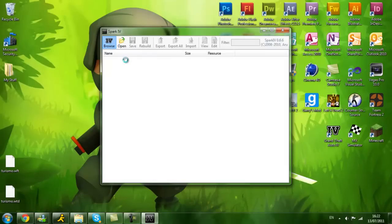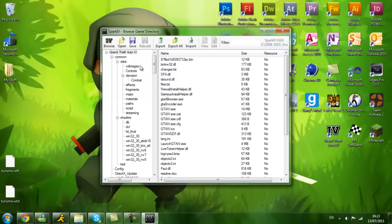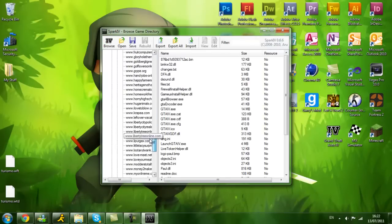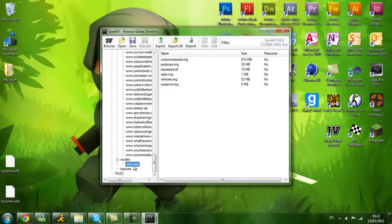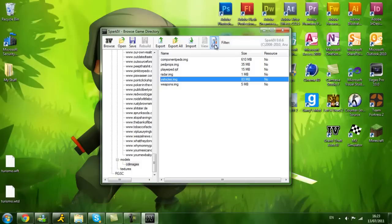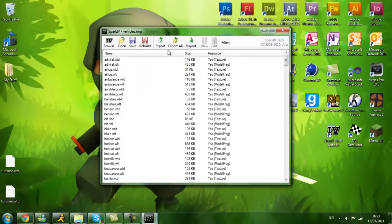Then I am going to click browse, scroll all the way down to where it says models and then CD images, click on vehicles, double click on that, click on vehicles and then edit and what you are going to do is go import.